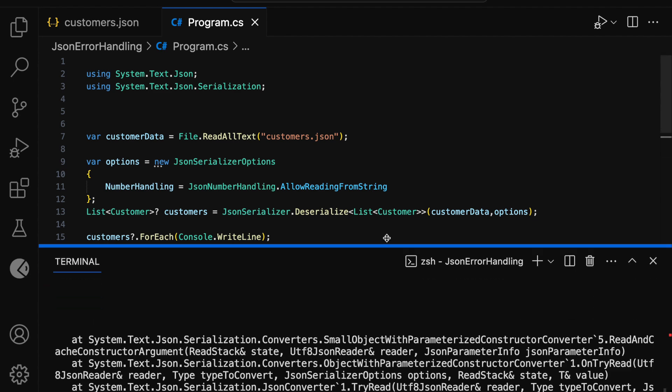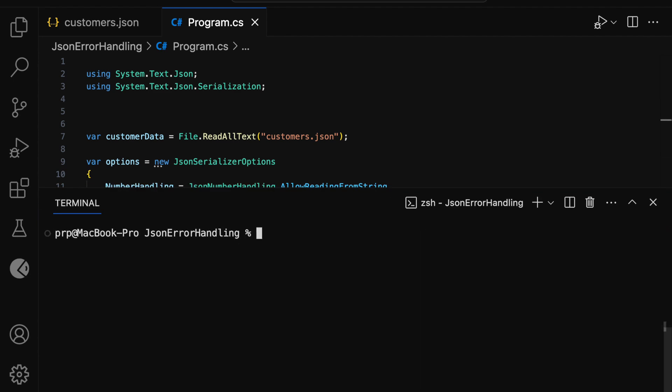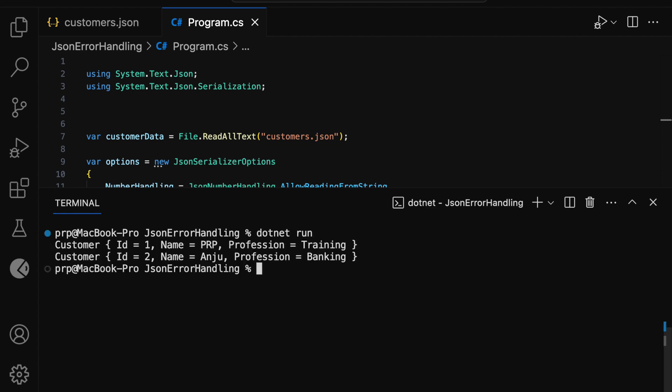Let me expand the terminal window, clear it, and run the command dotnet run. This time we have successfully deserialized the data and we are able to see the customer records in the terminal window.